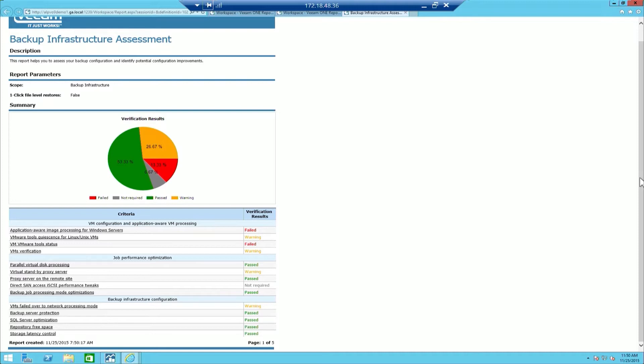Application Aware Processing, Job Performance Optimization, Backup Infrastructure Configuration, and File Level Restores. Each section has critical information to ensure that your environment is following best practices.